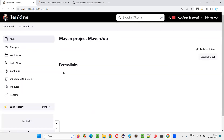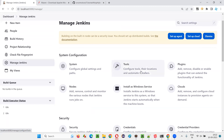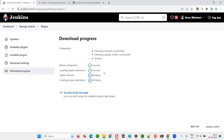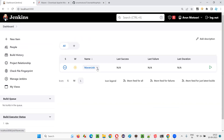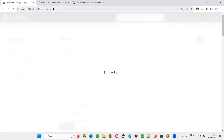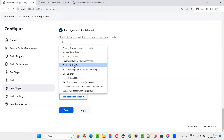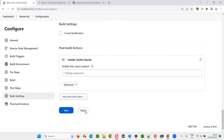To install the TestNG results plugin, go to the dashboard, select Manage Jenkins, then go to Plugins and Available Plugins. Search for TestNG, and you'll get the TestNG results plugin — click Install. After it is installed successfully, go back to the dashboard. This is the job we created using Maven project. Configure the job again, go to post-build actions, and now you'll get the option 'Publish TestNG Results Report'. Earlier it was not showing because the plugin was not installed. Apply and save.